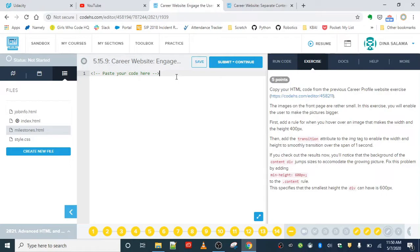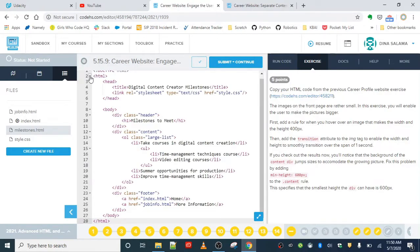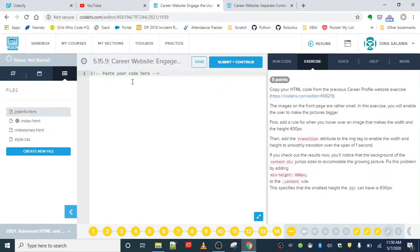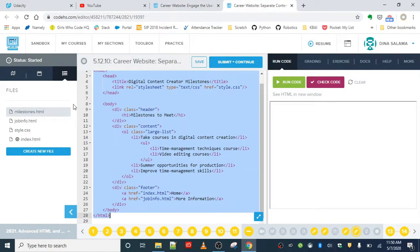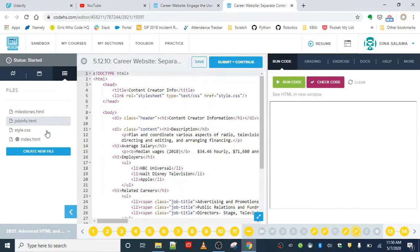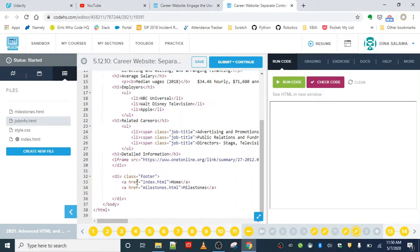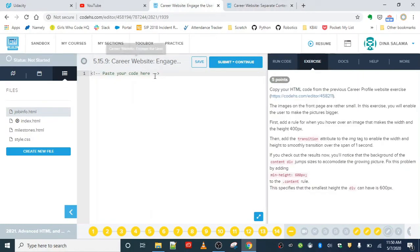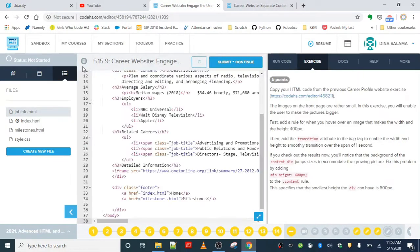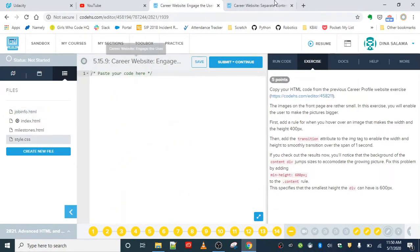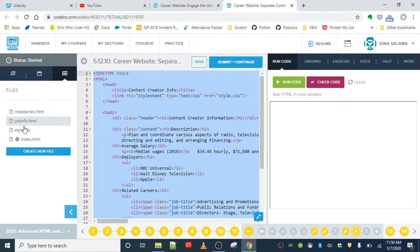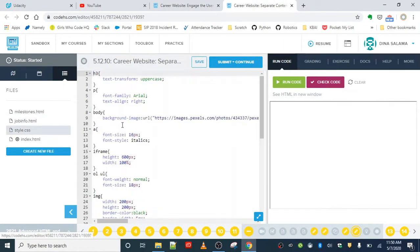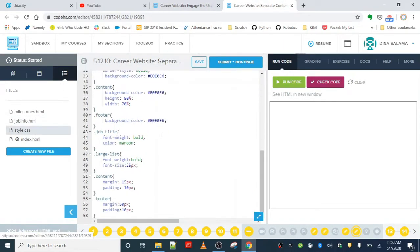Next, the job info page. You should be really proud of yourselves; that is not a small task. And then finally, the style sheet. I'm going to grab all of this code and paste it here.